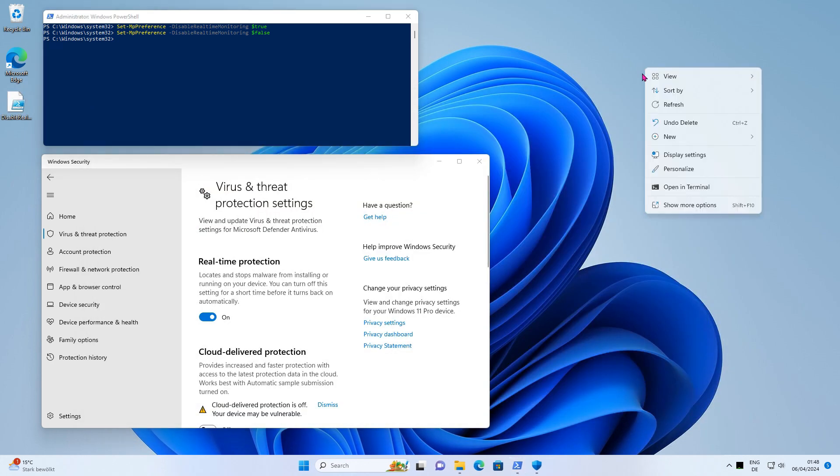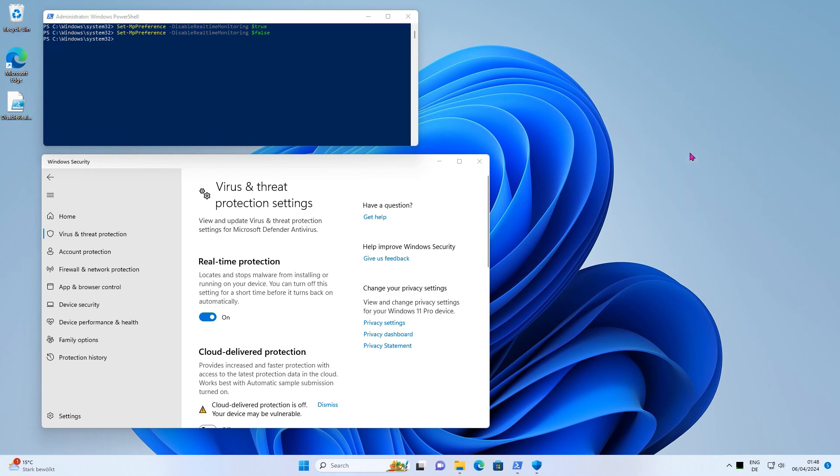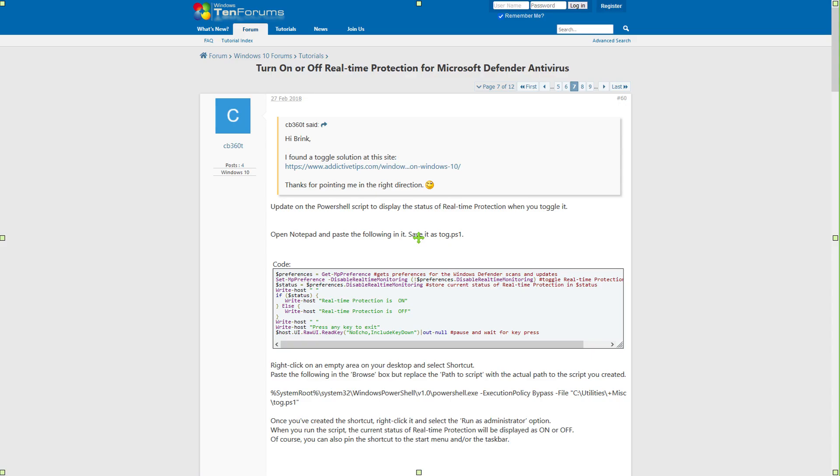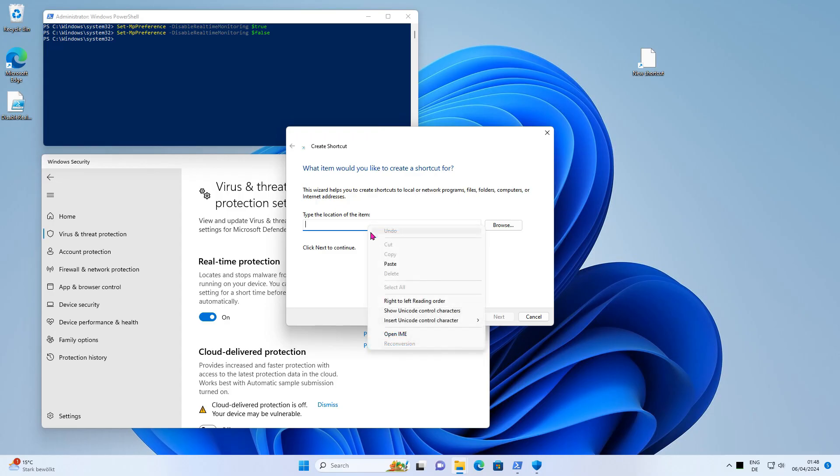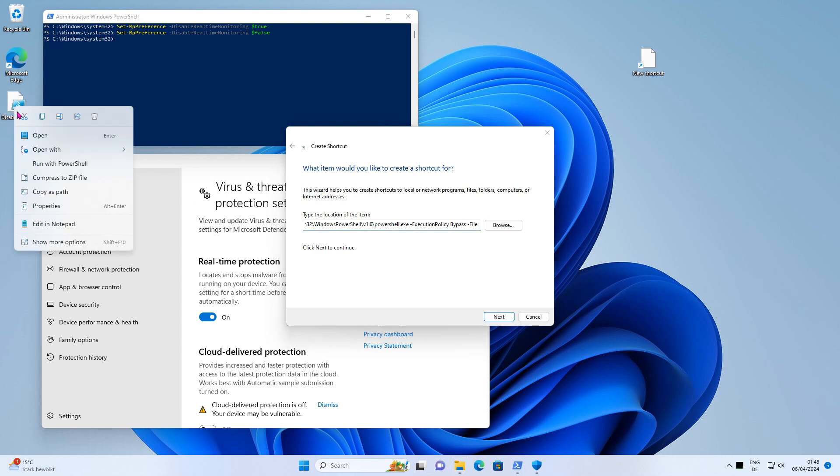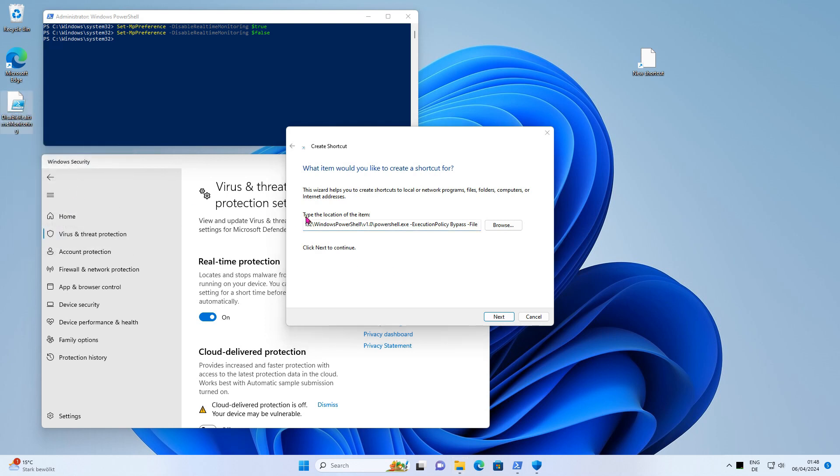Next, create a shortcut to the script. Copy the command as described in the forum. Copy and paste the file path, then press the Next button in the dialog.